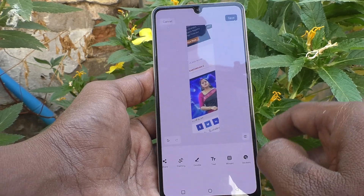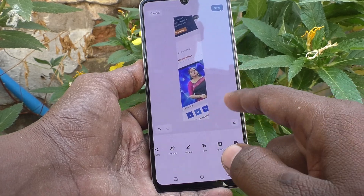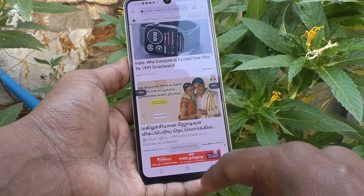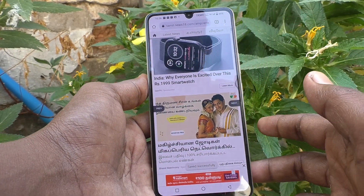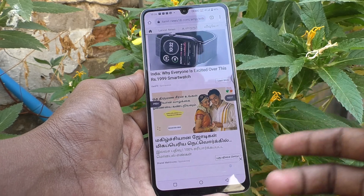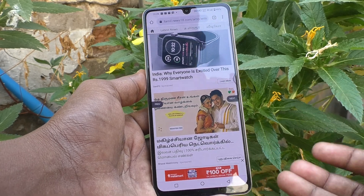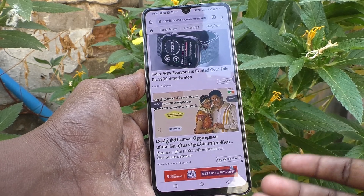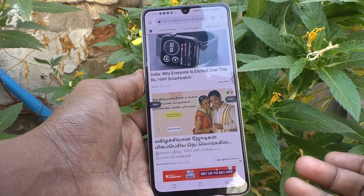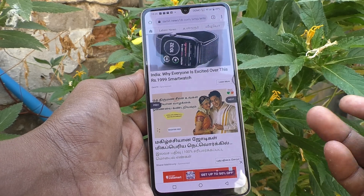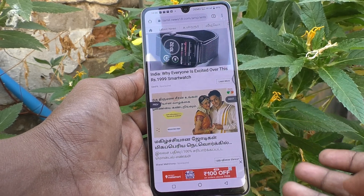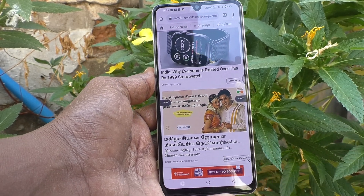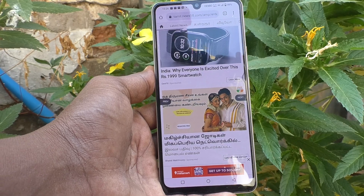This is the long screenshot that I have edited. In this way, you can easily take a long screenshot as well as a normal screenshot. That's all friends — thanks for watching, bye!